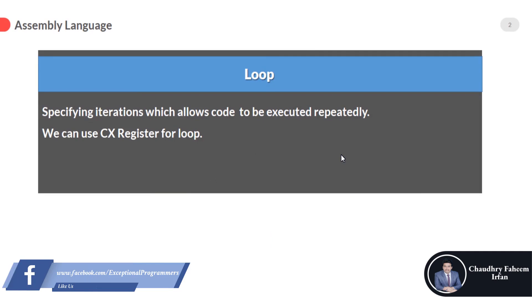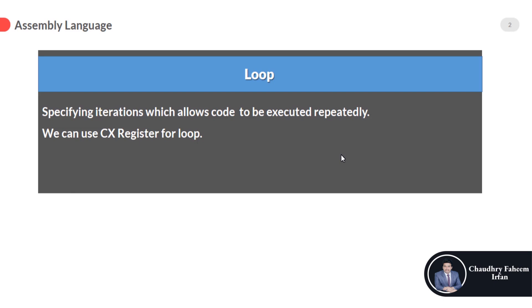A series of instructions that is repeatedly executed until the terminating condition is reached. By using the CX register we can execute loops. As we discussed in earlier lectures, the CX register is used for loops.